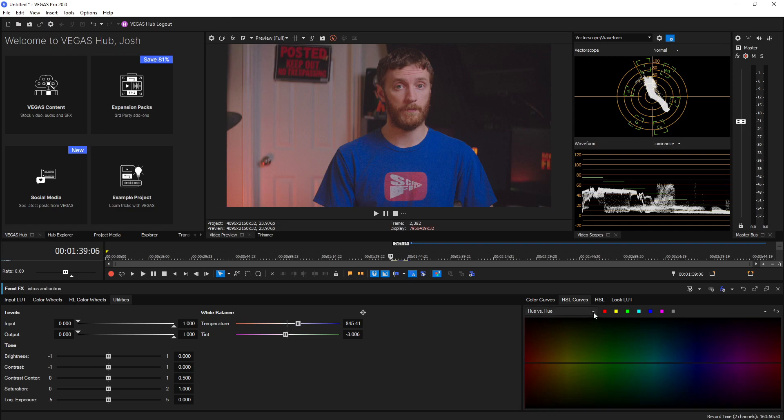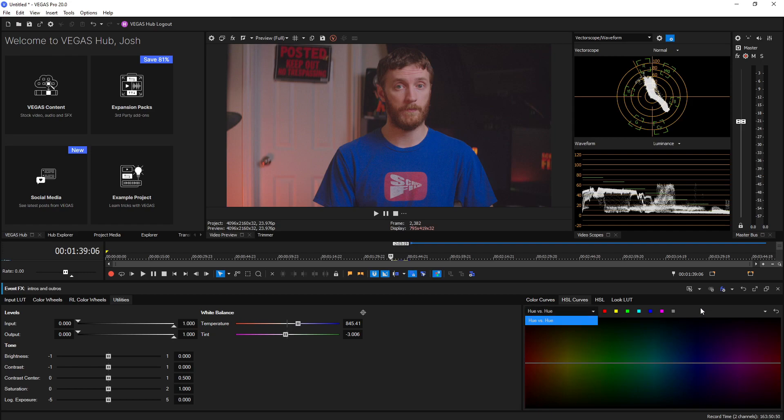Now we do see a drop down menu right here, it says Hue vs Hue and that's currently the only HSL curve that they have available. The Vegas team does plan on adding more like Hue vs Sat and Hue vs Luma and things like that that other editors have, but they're going to be adding those in future updates for Vegas 20.